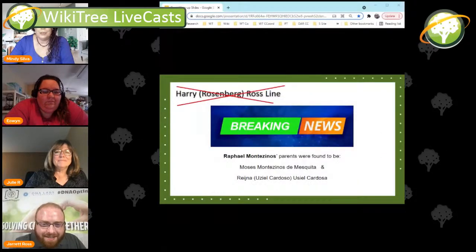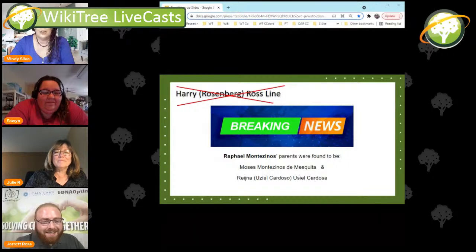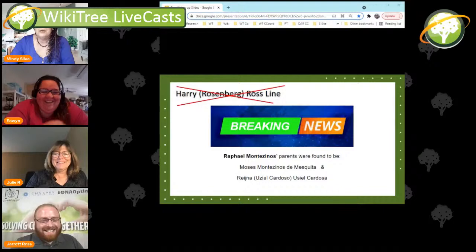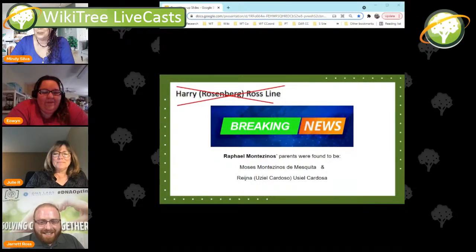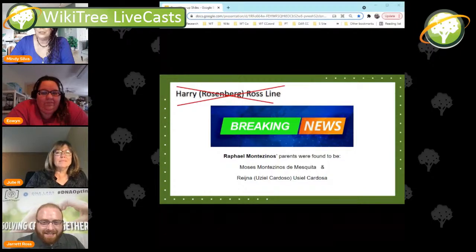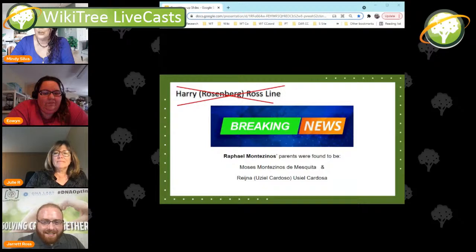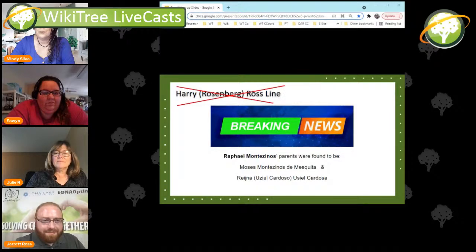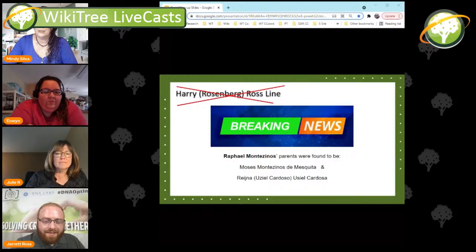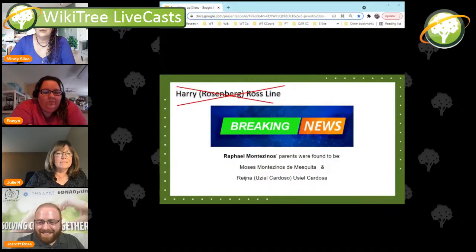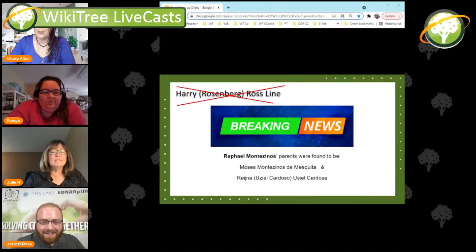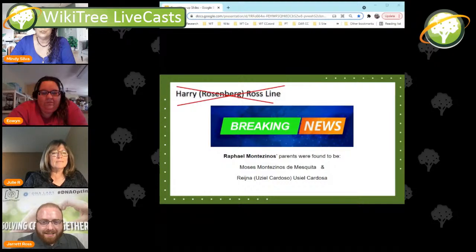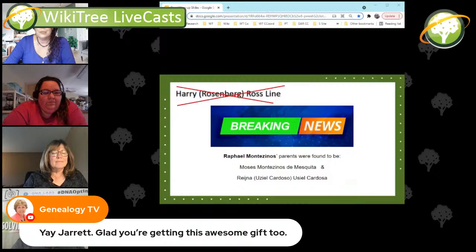We didn't find anything on the Rosenberg line, so Laura and I kind of hijacked this slide. But this was late-breaking news: the parents of Rafael Montezinos were found to be Moses Montezino de Mesquita and Reina de Uziol Cardoso. And I know you have two Montezino lines on there — a Levi Montezinos and one other — but only one of the lines wound up with a Mesquita at the end of it, so it would be interesting to see if there's a common ancestor on those two separate lines.